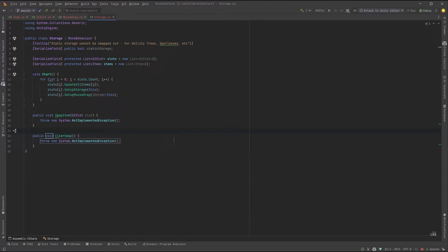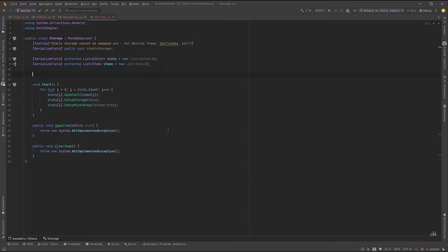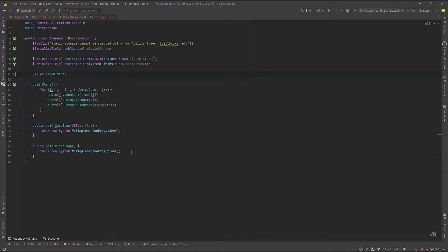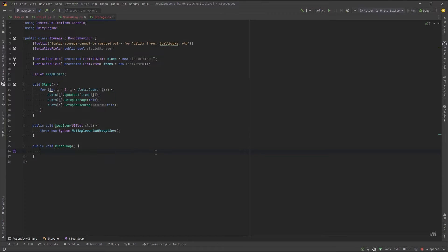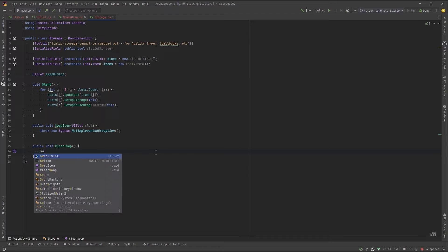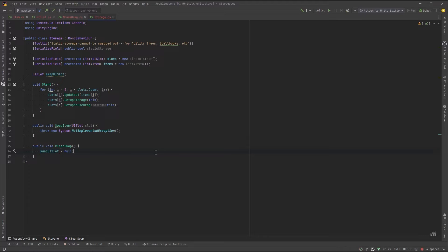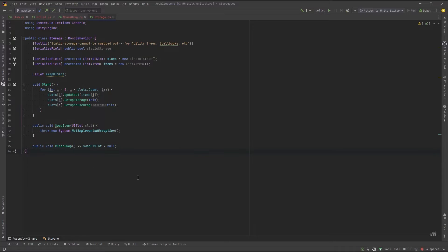So back in our storage class, let's keep a reference to the slot that we are trying to drag around. When we want to clear the swap, what we'll do is just set that value to be null. So that would be when somebody drops an icon off into the game world and it's not a droppable item, for example.